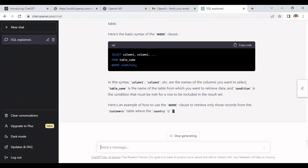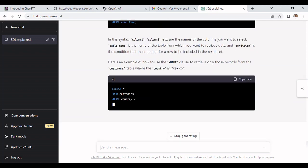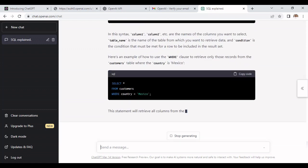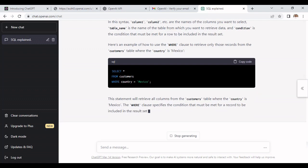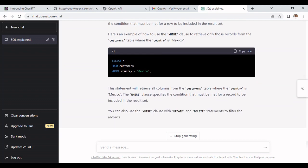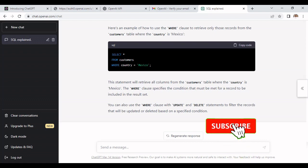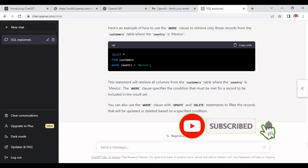Anything which we want to know about any keywords which are used in SQL, we can ask and it will provide all the details about those keywords. This is how we can use ChatGPT.